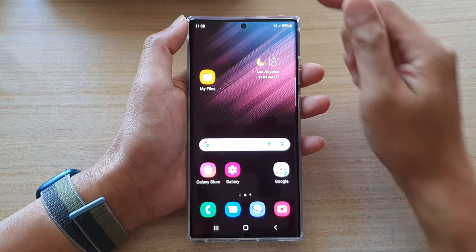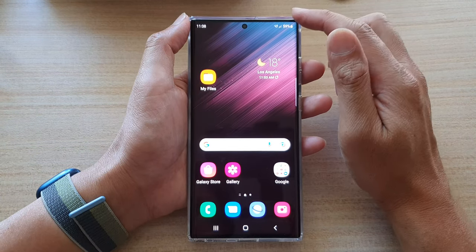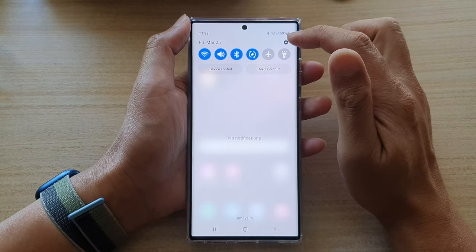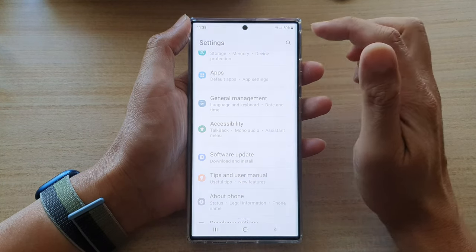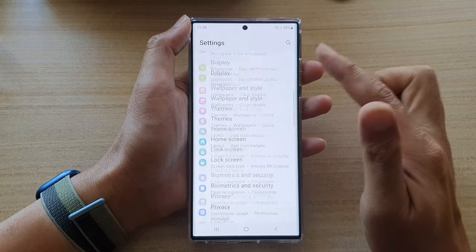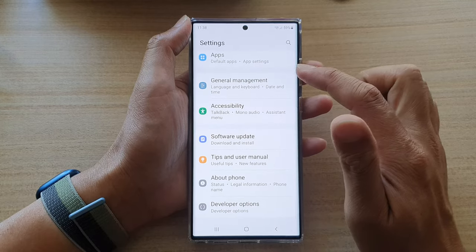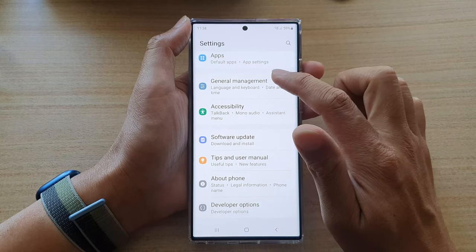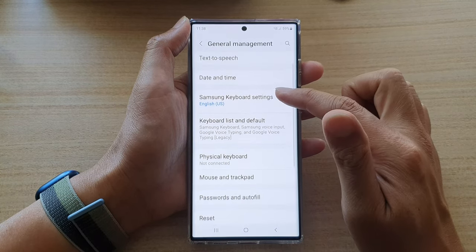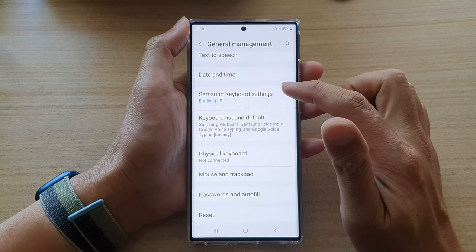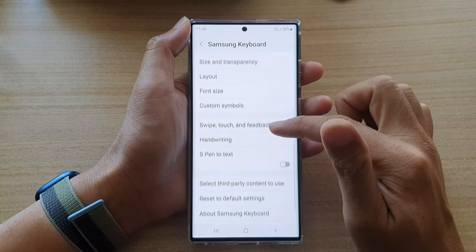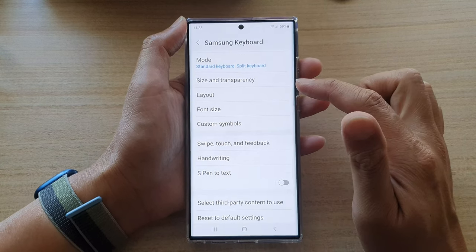On the home screen, swipe down at the top and tap on the Settings icon. In here, go down and tap on General Management, then go down and tap on Samsung Keyboard Settings.